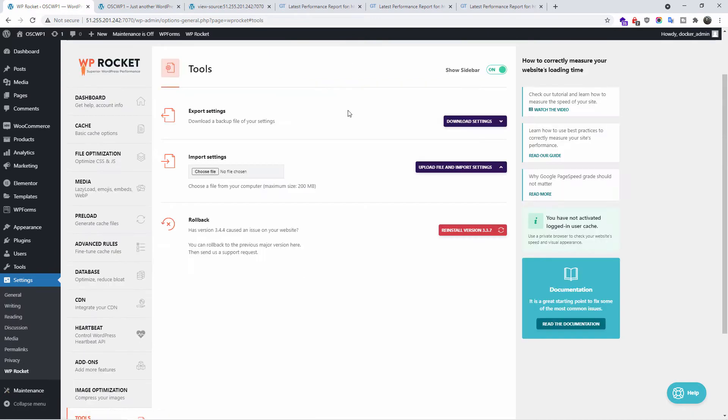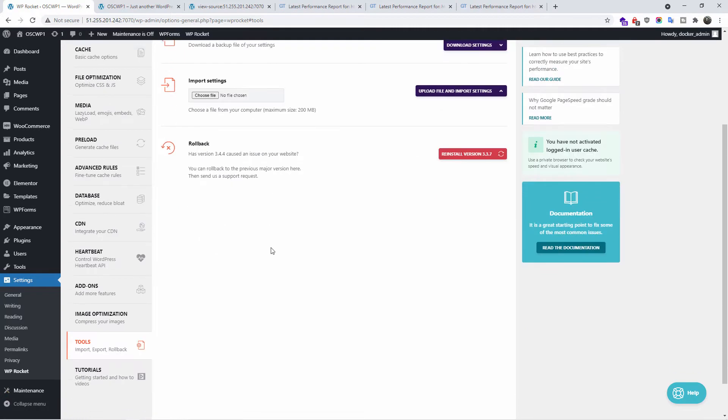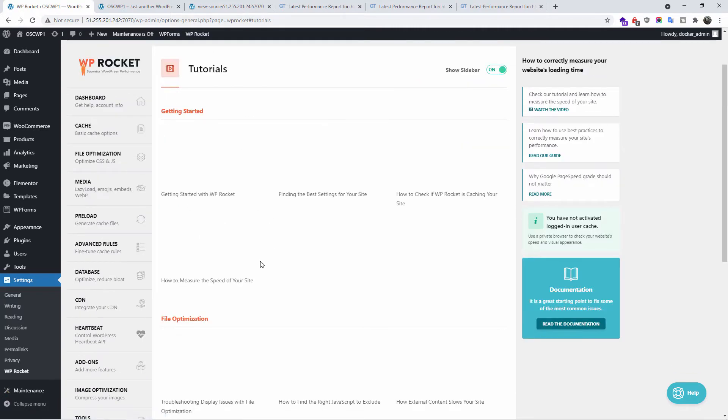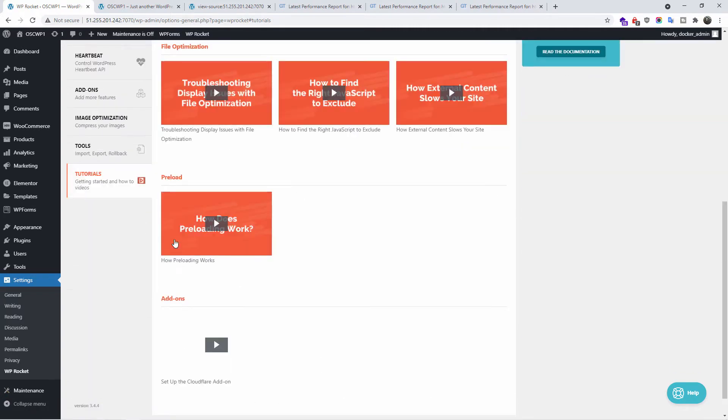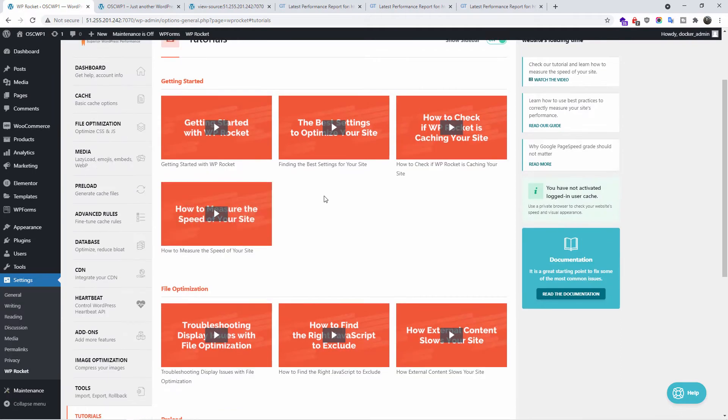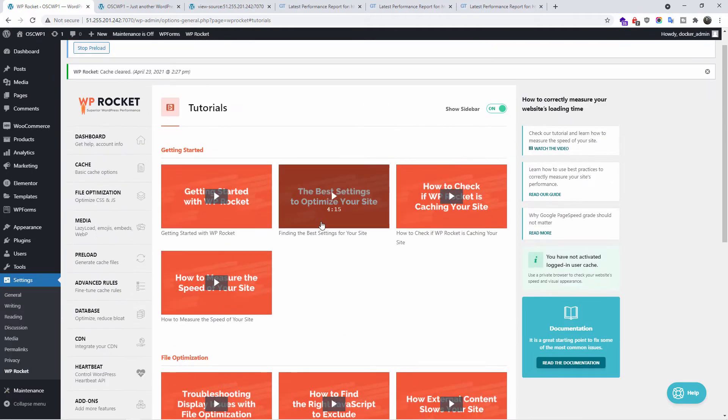We go to the tools. You can actually import, export the settings and you can also roll back the version of the plugin. For more information, you can go to the tutorials, where you can find more tutorials on how to set up the WP Rocket plugin.